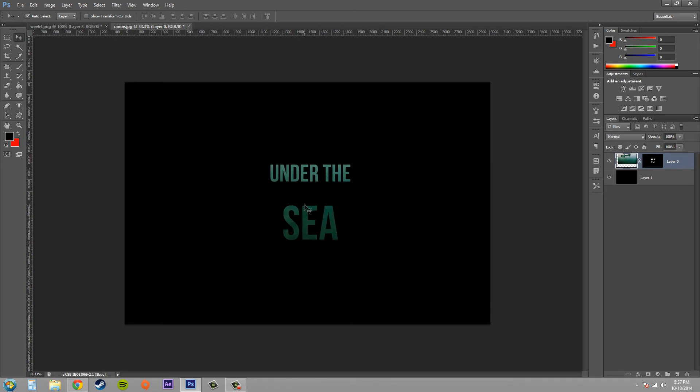You can use this with other kinds of selections. You can add multiple selections together. You could use your lasso tool if you wanted to or the magic wand tool, any kind of selections like that.